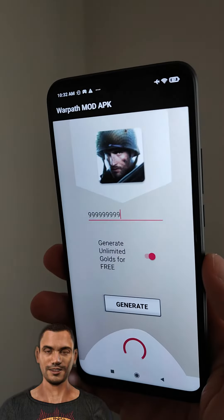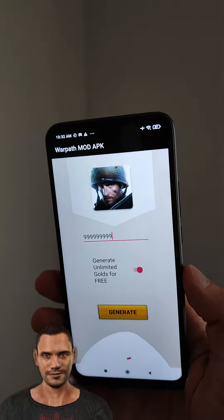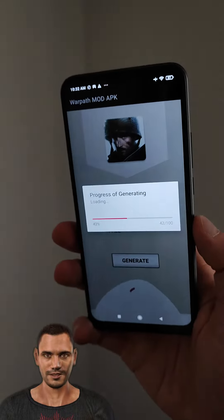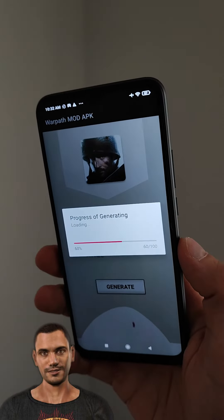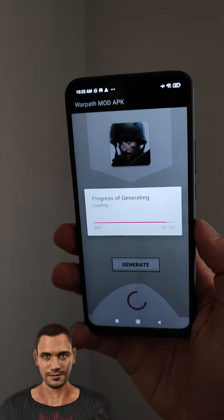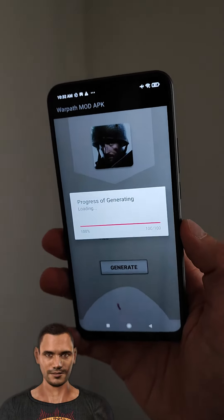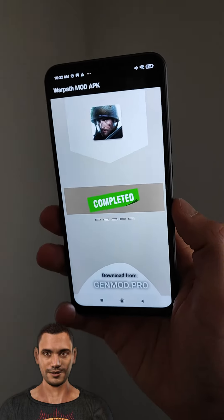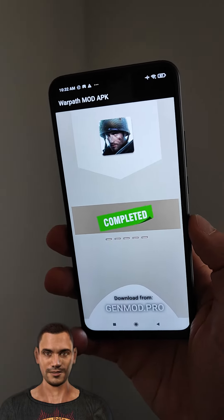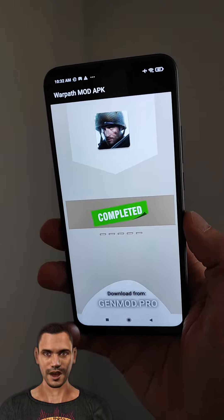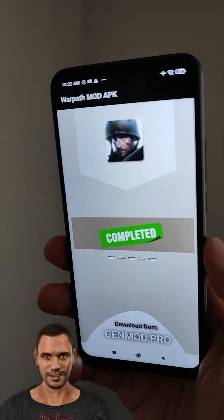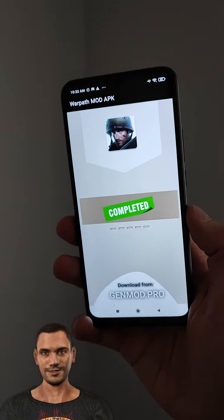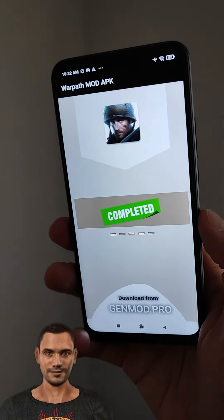The coins will be added — unlimited coins, as you can see. The last step is to press Generate Now. The application is working now and everything will be added to our account absolutely for free. Wait for the process to finish, and as you can see everything is complete. Now my Warpath account has unlimited coins absolutely for free — it's an amazing app.